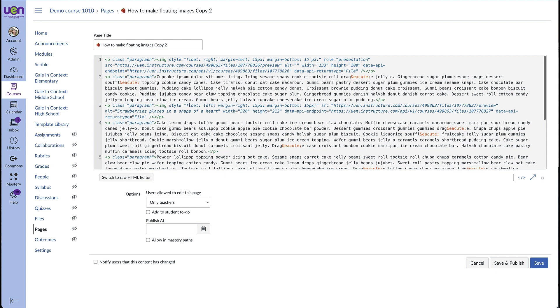So we're still floating our image this time on the left. We put our margin on the right side where the text will be and a margin on the bottom. Let's take a look at that.